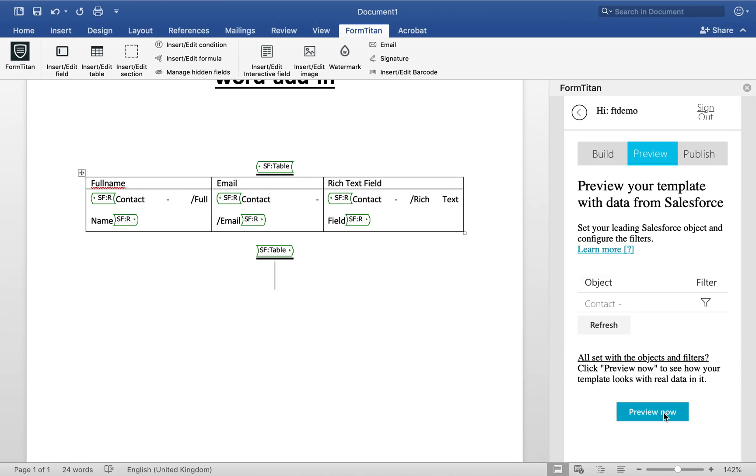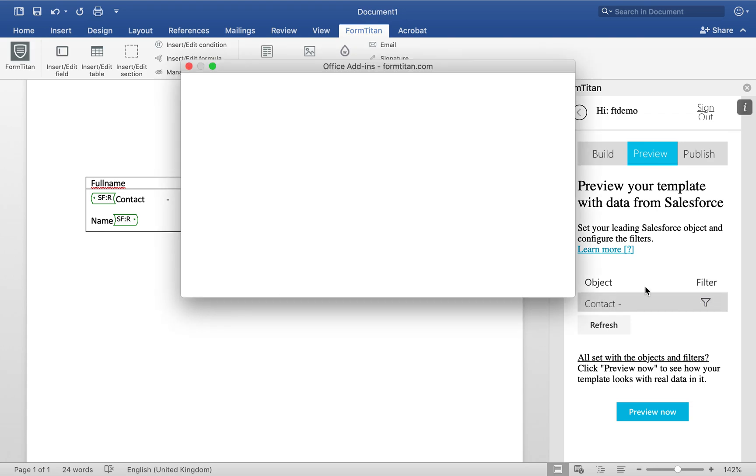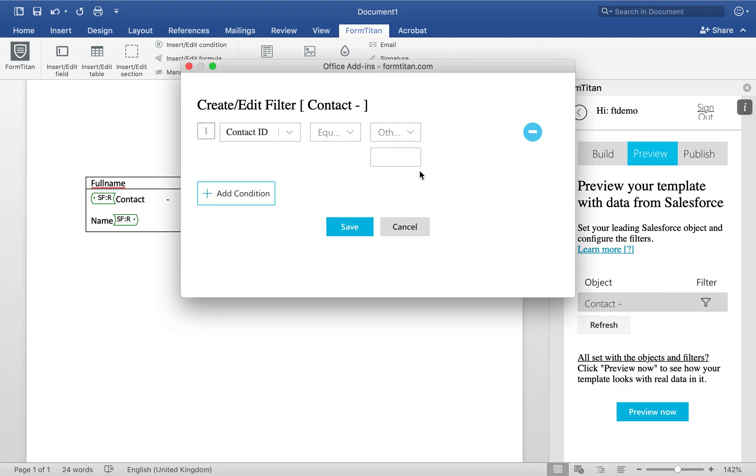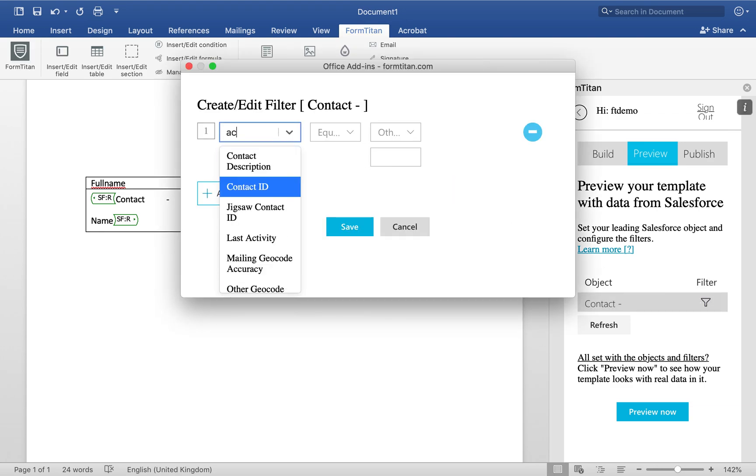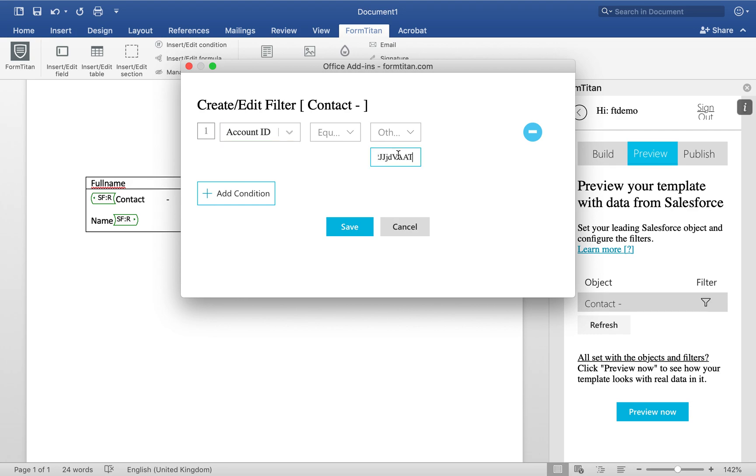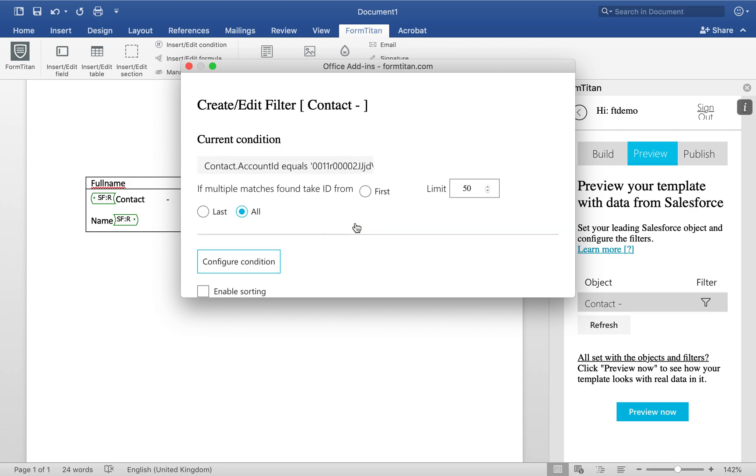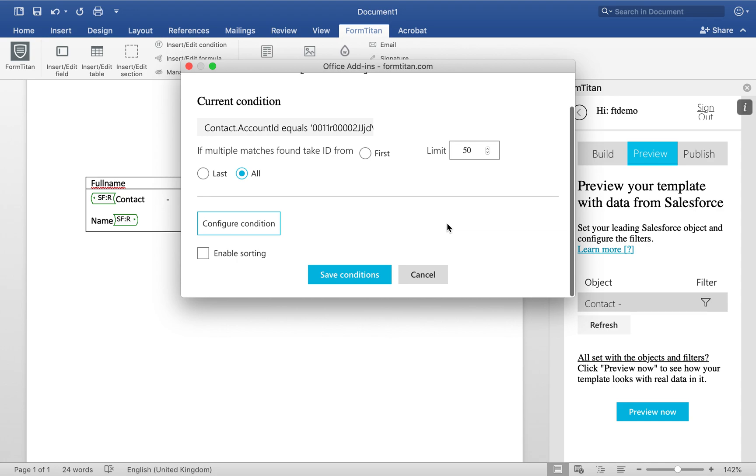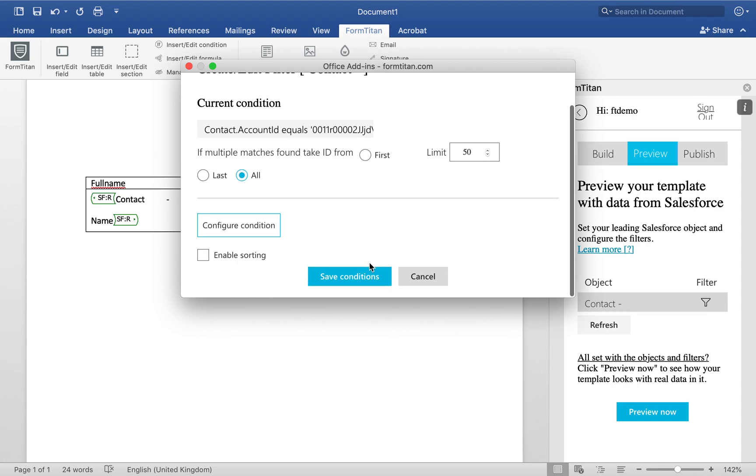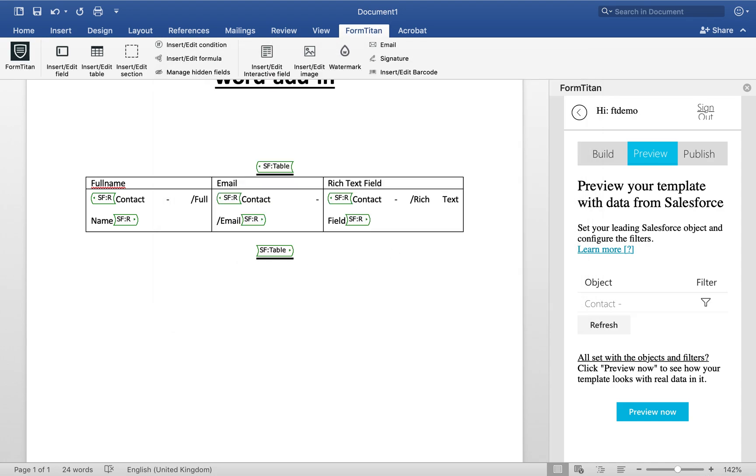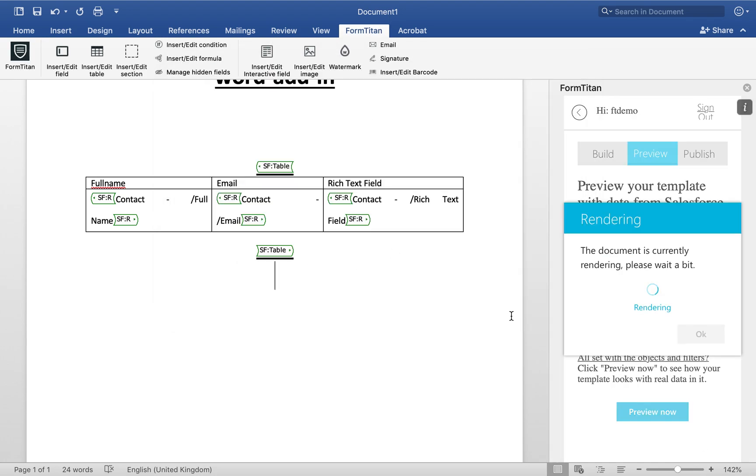And what I'll do is, I'll now actually even narrow it down, just show you for only the contacts that exist for that account. So we'll just use account ID equals other, we'll paste this, we'll save, and then we'll bring all. Save condition, let's preview.